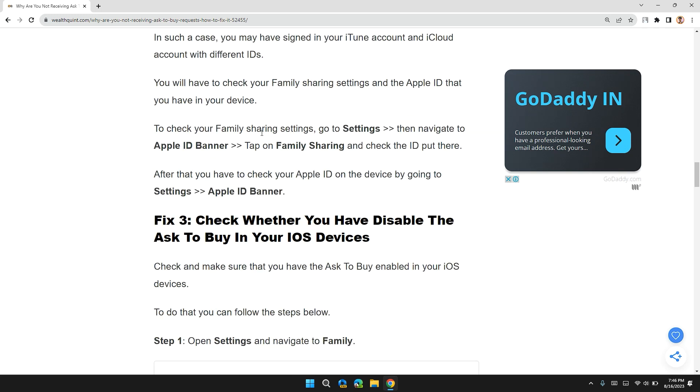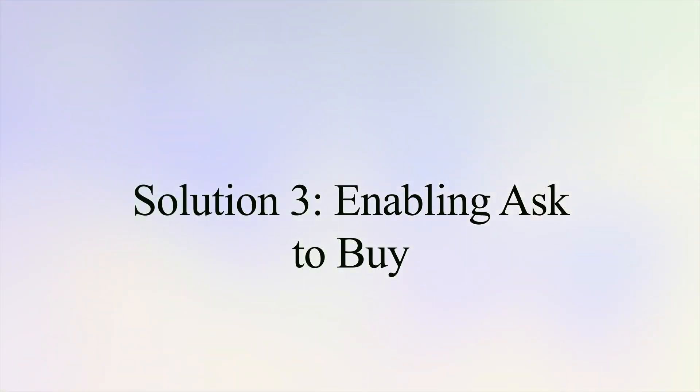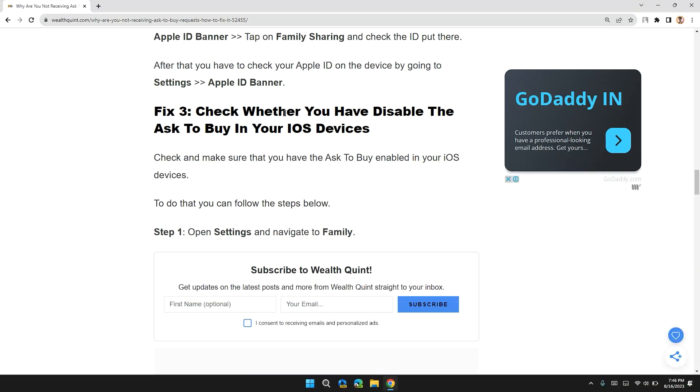You will have to check your Family Sharing settings and the Apple ID that you have in your device. To check your Family Sharing settings, go to Settings and then navigate to Apple ID banner, tap on Family Sharing and check the ID there. After that, check your Apple ID on the device by going to Settings and Apple ID banner.